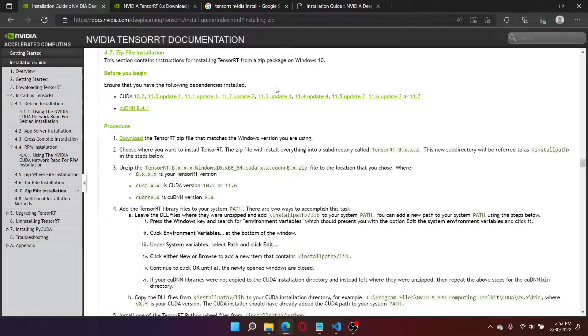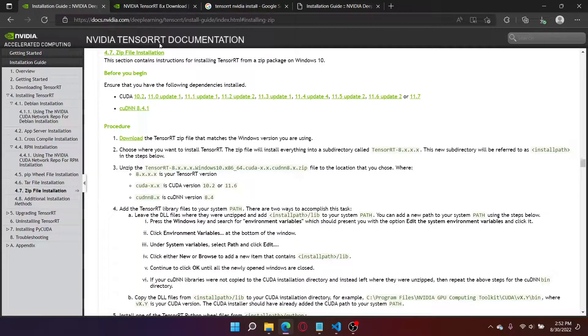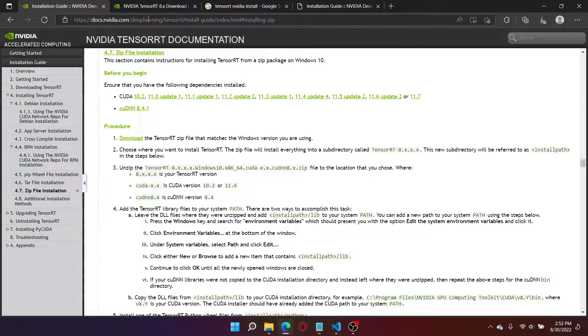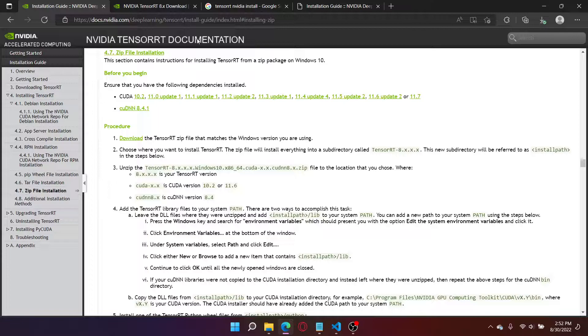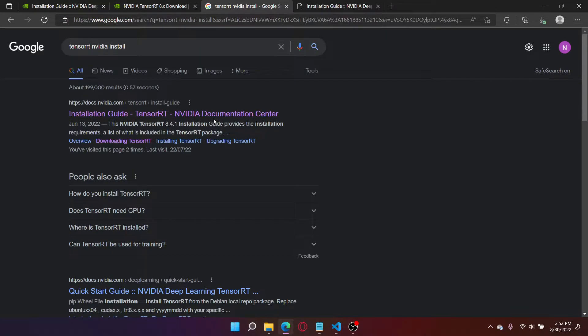Hey guys, in this video I'll be showing you how we can install and set up NVIDIA TensorRT. Make your way to this documentation page by NVIDIA. Just search up TensorRT NVIDIA install, and it should be the first link right here.